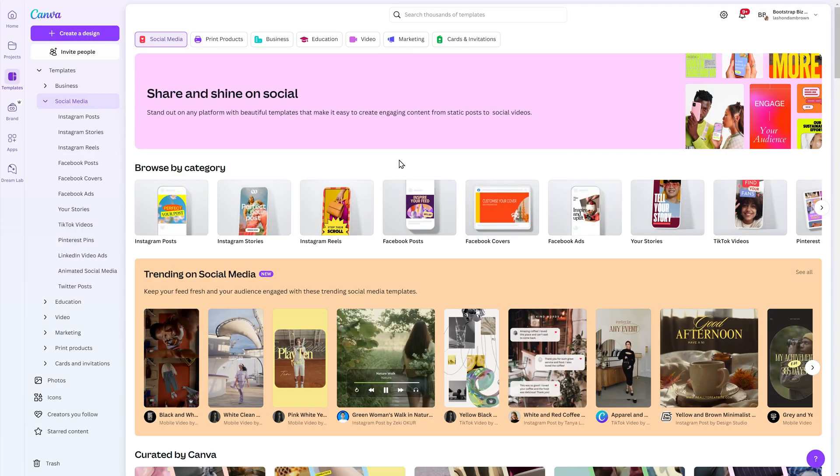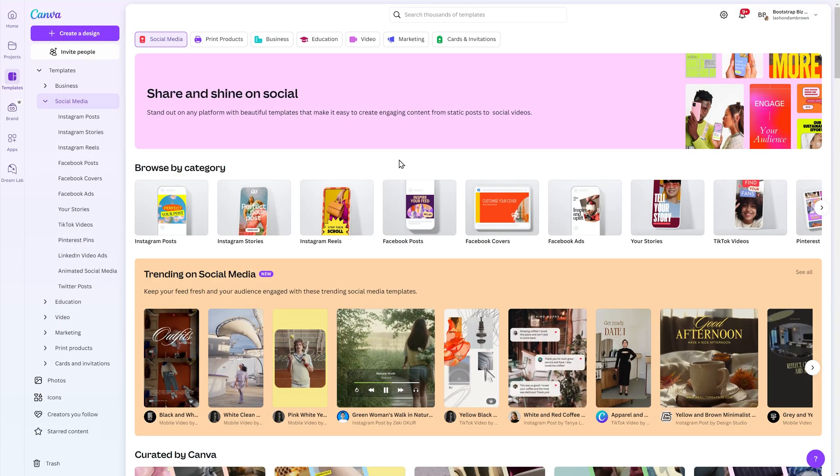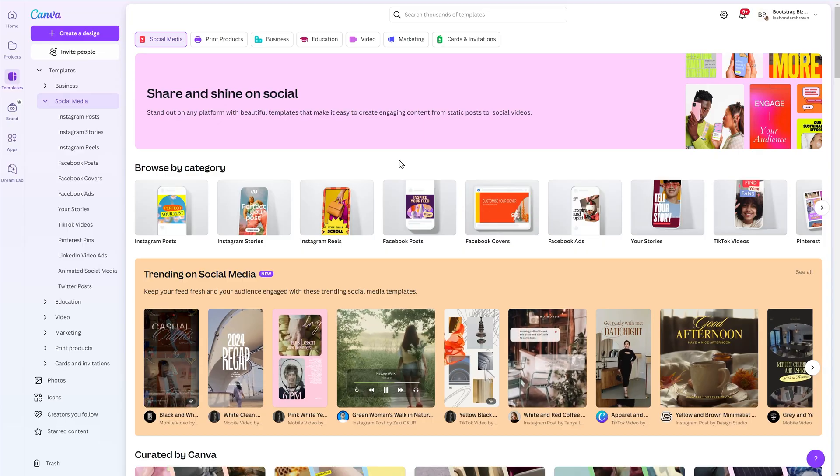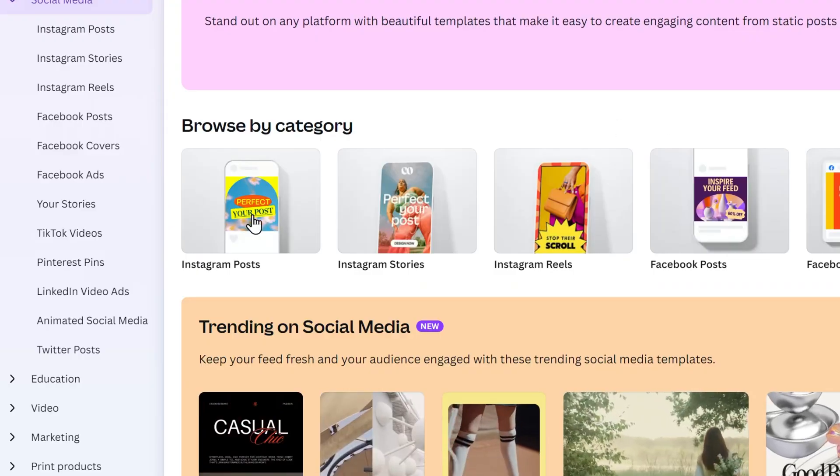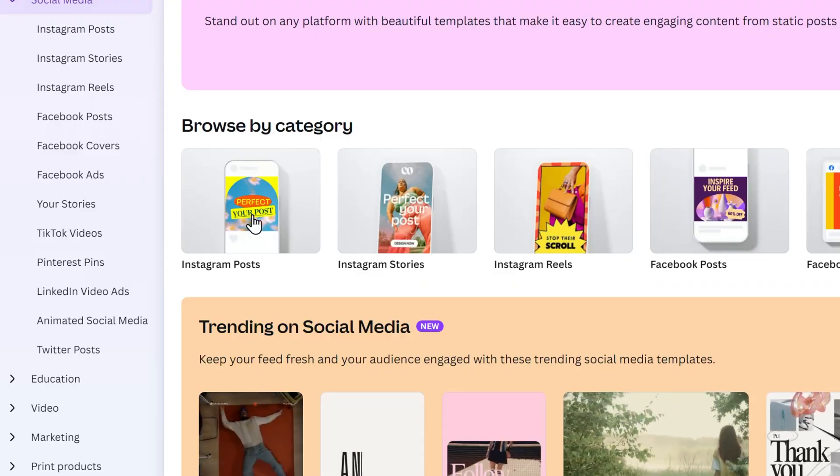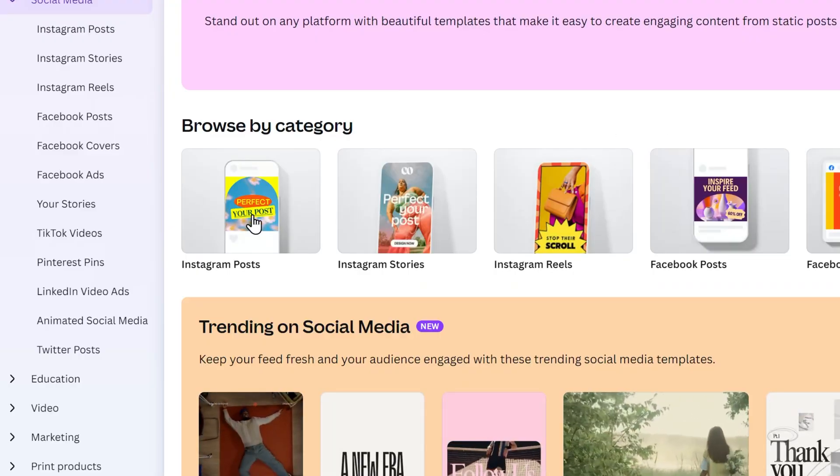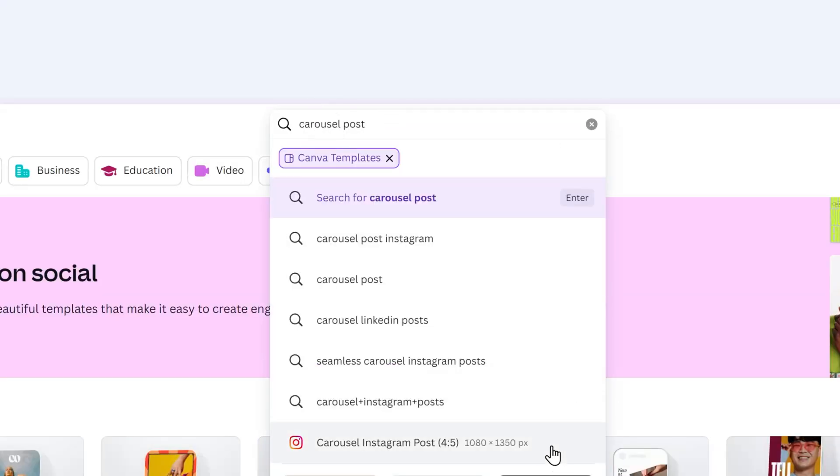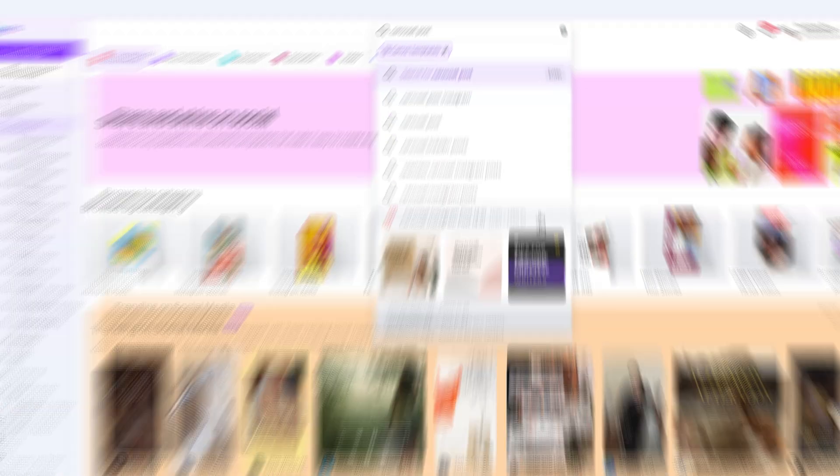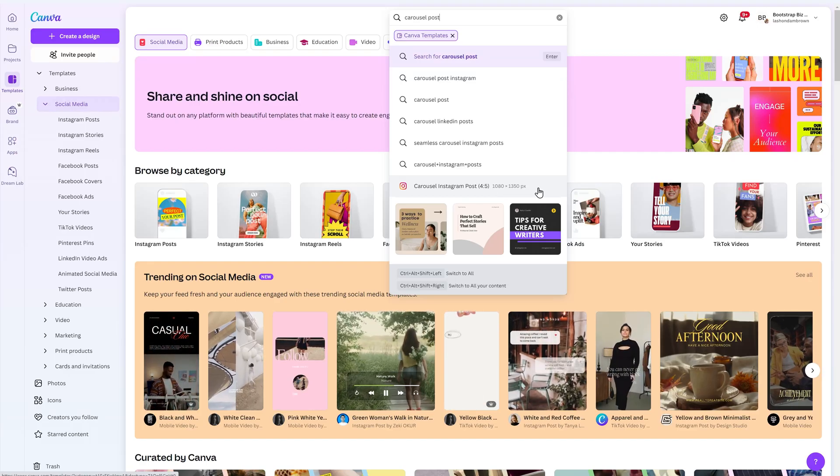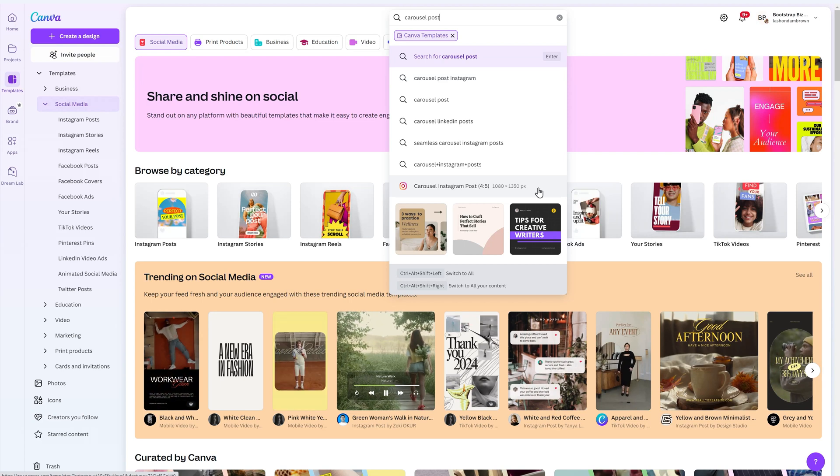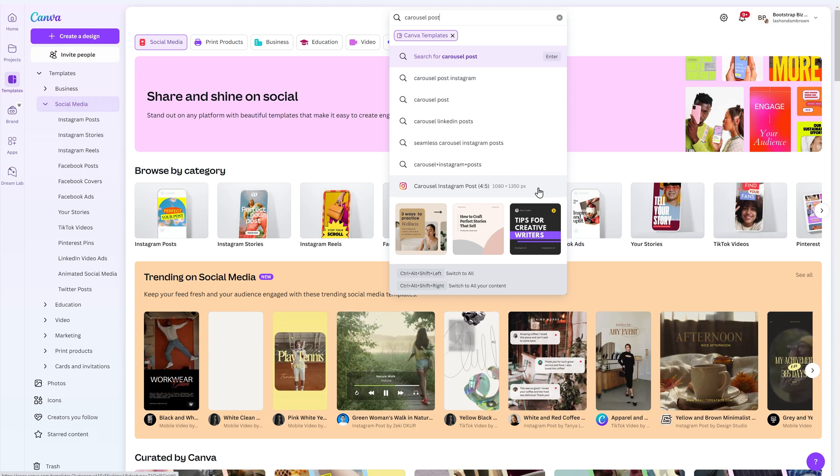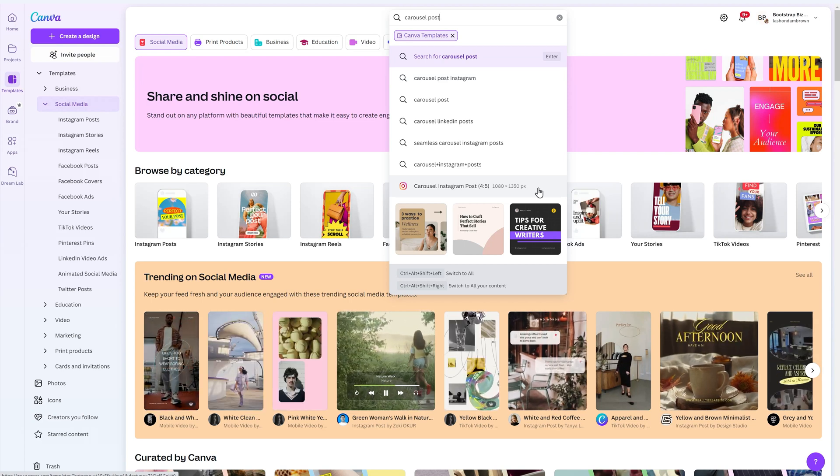Now that we have the content for our design, we need to choose a template. You can go inside of Canva and select Instagram post to choose from that library. You can also type into the search bar carousel post and select it there to filter the Instagram post templates. But in this case, I want to utilize a past design that I've created in order for me to drop the content in.